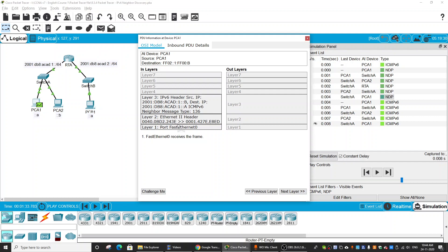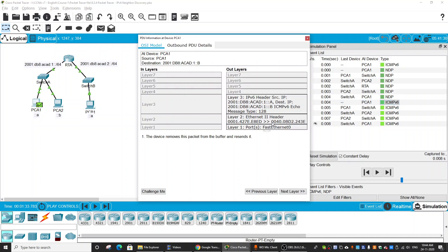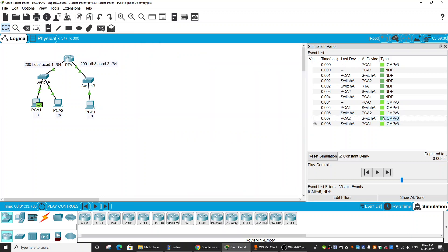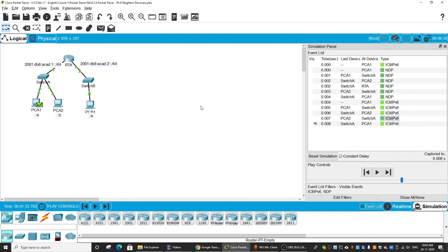Switch A sends back the NDP packet with the destination MAC address of PCA2 to PCA1. This is the MAC address of PCA2. When having the destination MAC address, PCA1 will encapsulate the ICMPv6 packet with the destination MAC address and send it to PCA2. When PCA2 receives the ICMPv6 echo message, it will reply to PCA1. Using the Neighbor Discovery process, PCA1 has obtained the destination MAC address.